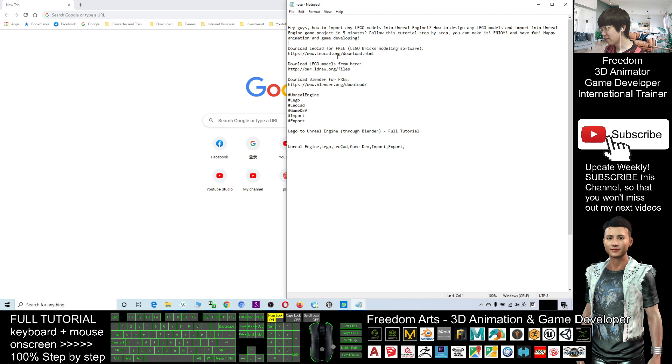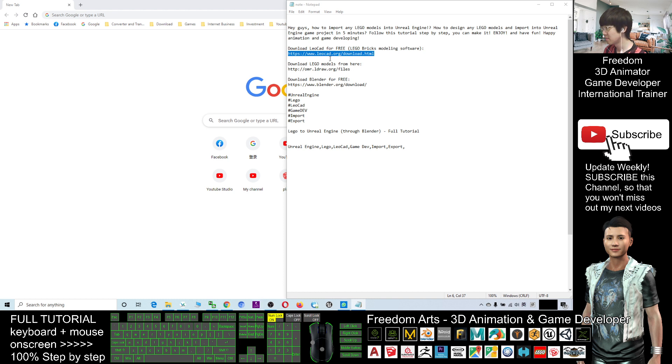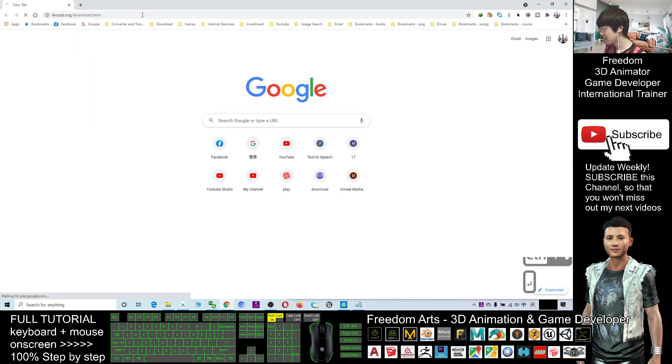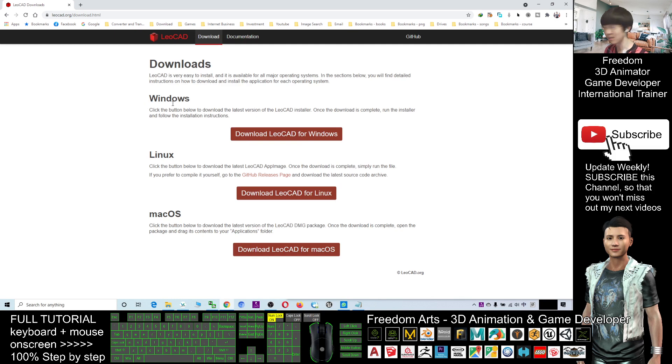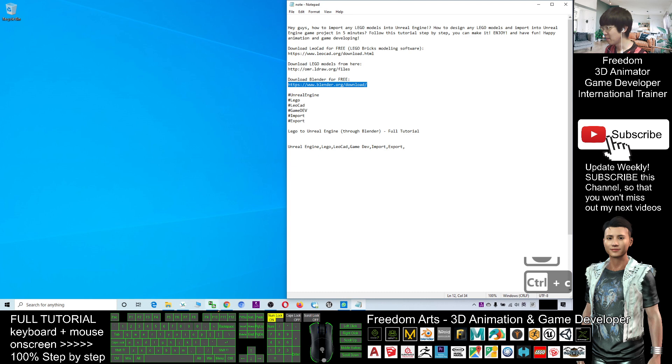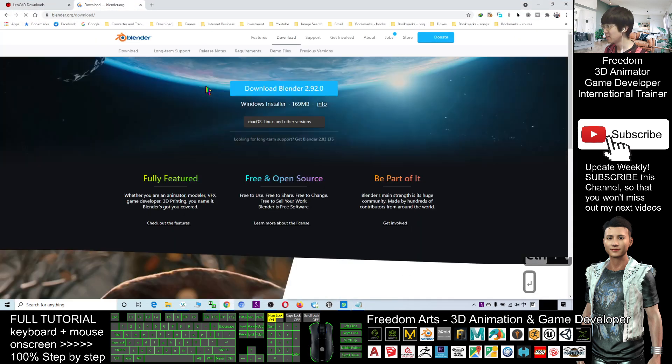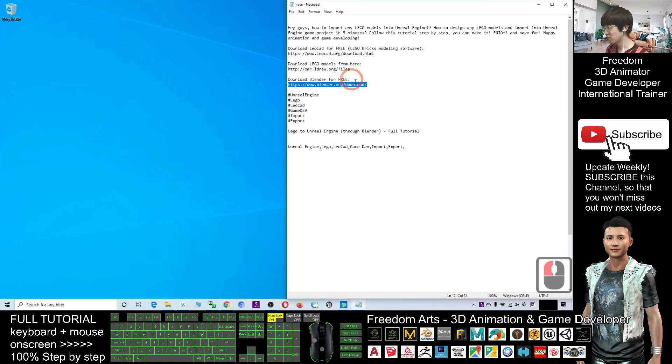So first you have to install the LeoCAD. You check the video descriptions, just scroll down and go and download the LeoCAD. It depends on your operating systems, maybe you are using Microsoft Windows, Linux, or Mac OS. Next, go and download the Blender. Blender is a totally free and open source software. You need to use the Blender to convert it.